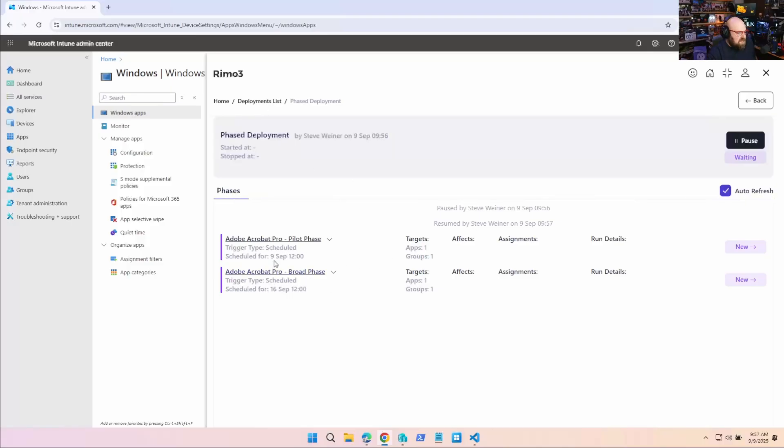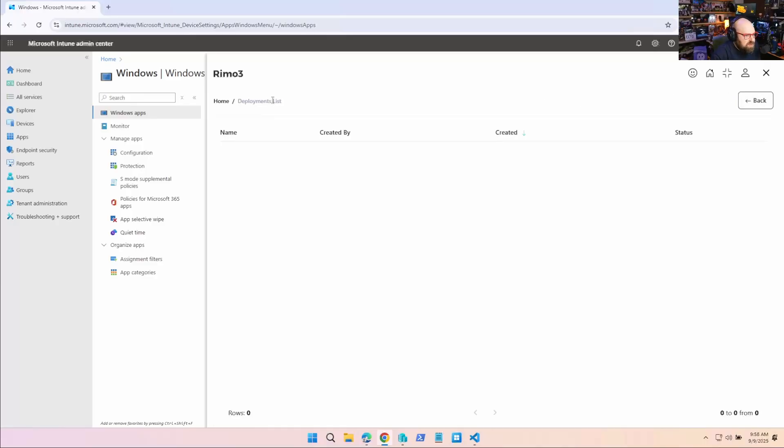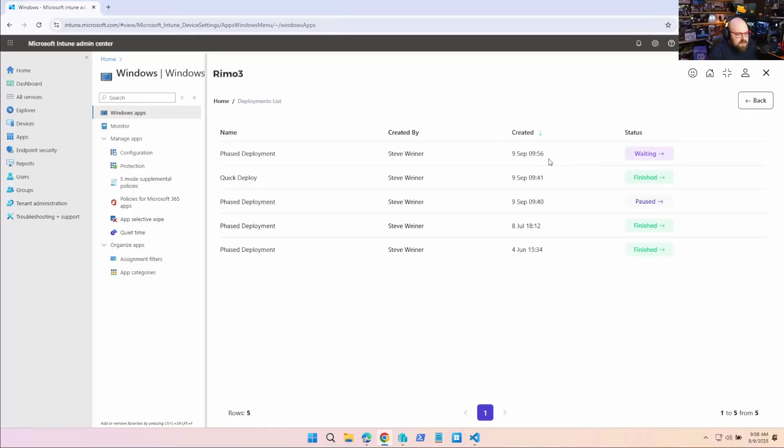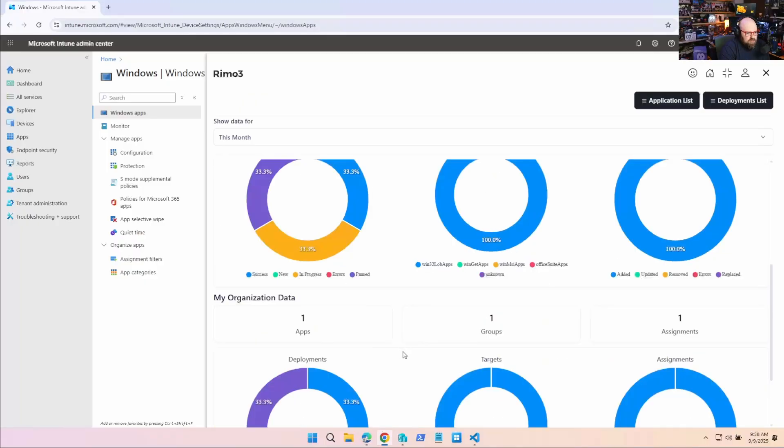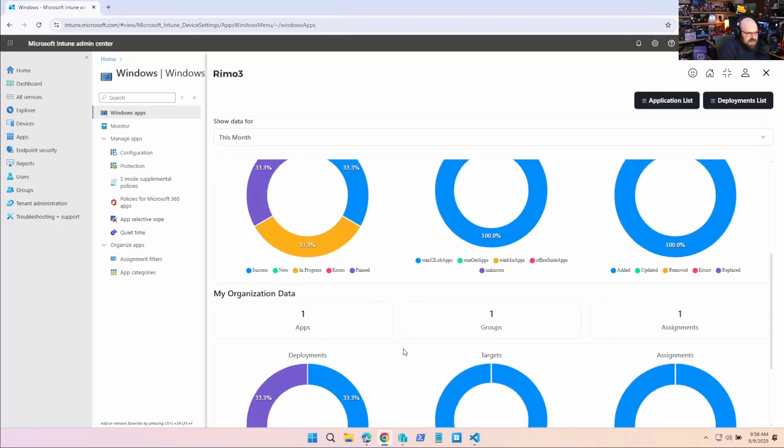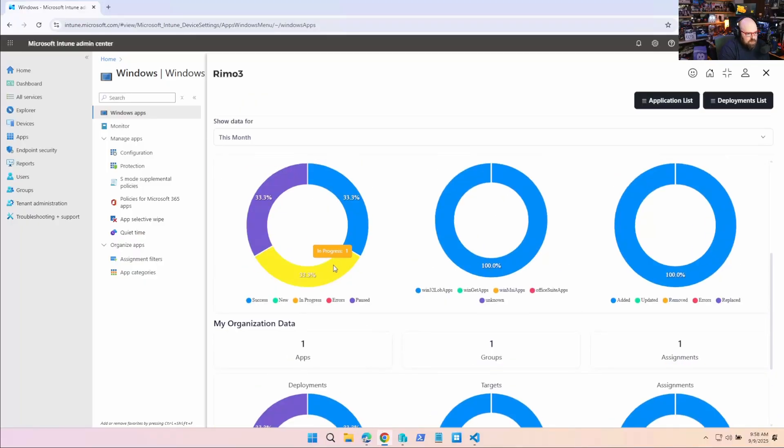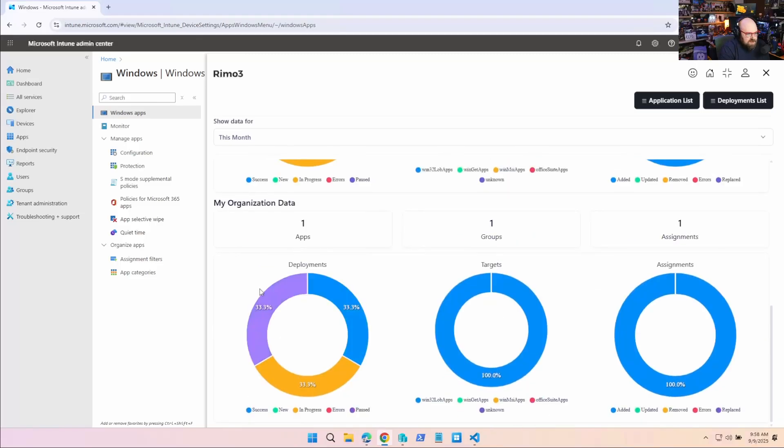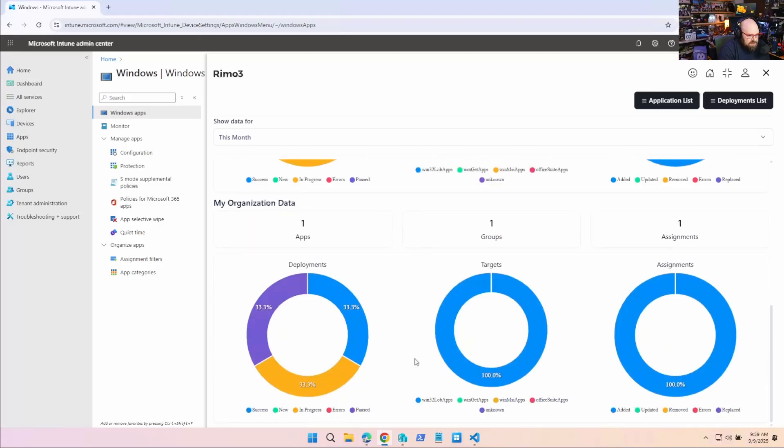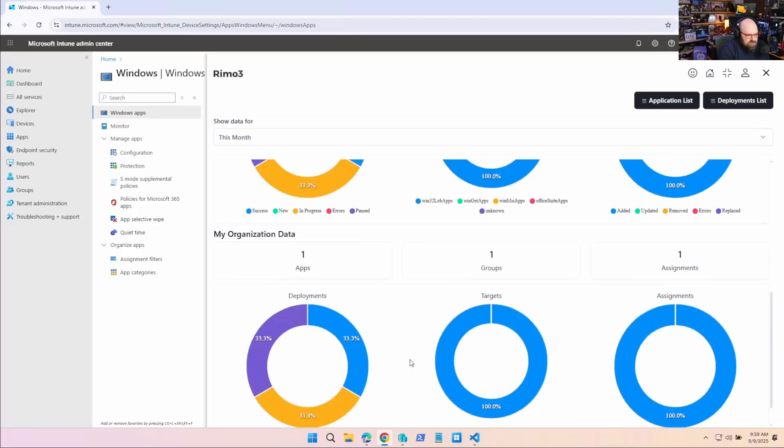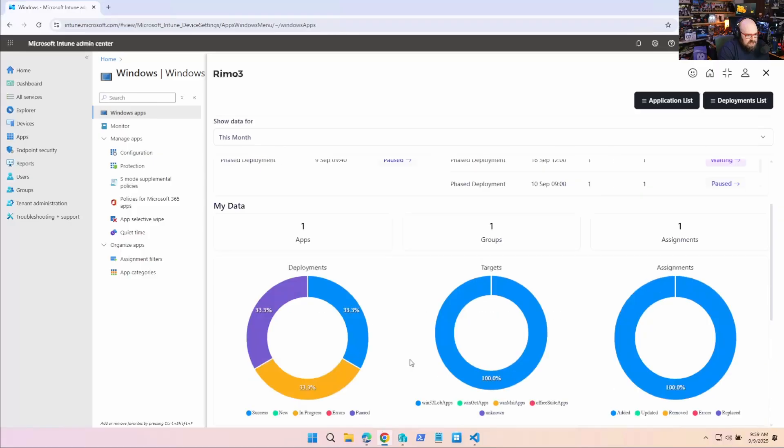We can see that's for today and the broad phase is on the 16th. So if we go to our deployment list, we're going to see that's going to stay waiting. I have a paused one here. I have a quick one I did before that's finished. And this is your overall dashboard of everything that's happening. You see, I have one in progress. I have a third of my deployments were successful and then they break down all that data for you right in charts. So you can see it.